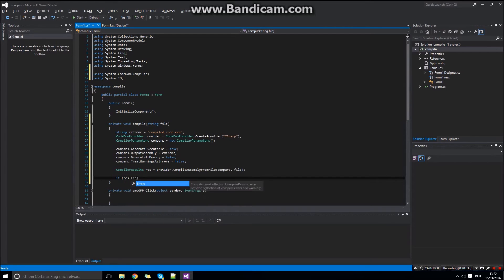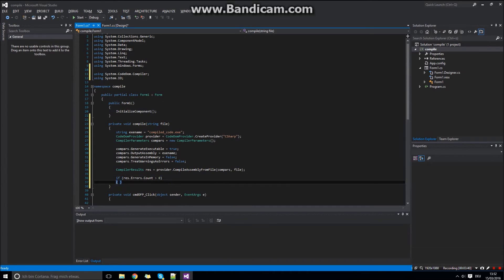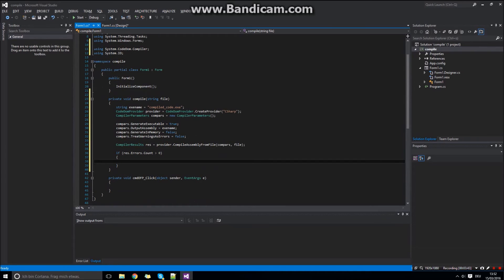And if we got errors in our results, we will check each error and pop up one message box for each error telling us what the problem is.